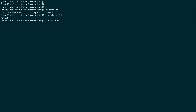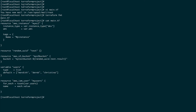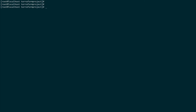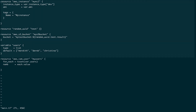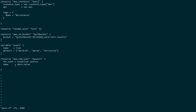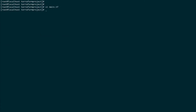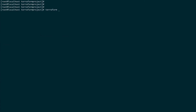If I do a cat on main.tf, or open it in vi, you can see everything is back to where it was — nicely formatted. This is what terraform fmt does.